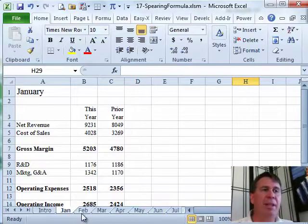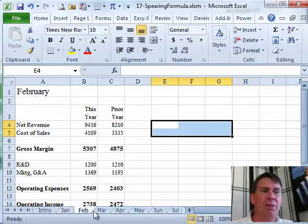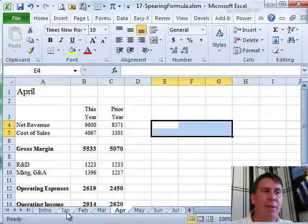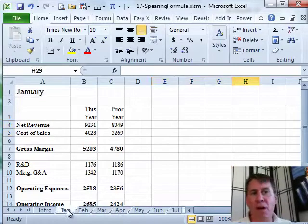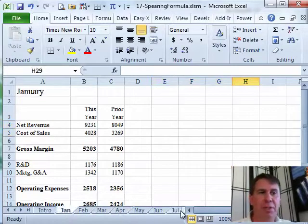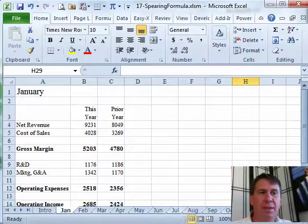All right, so you see here, we have sheets for January, February, March, April, and so on, and I want to total all of those sheets up. We should have sheets going up, I think, to December, yeah.